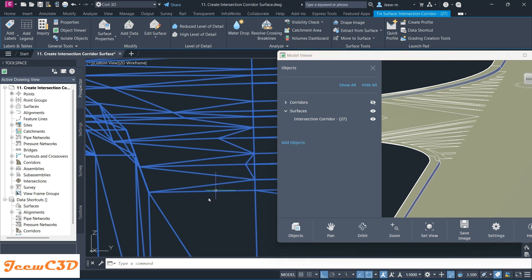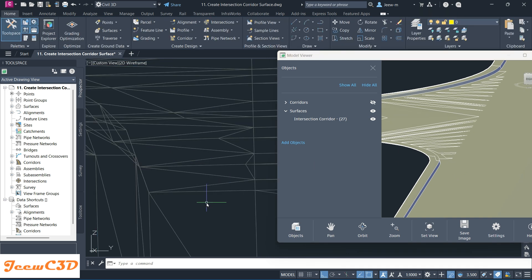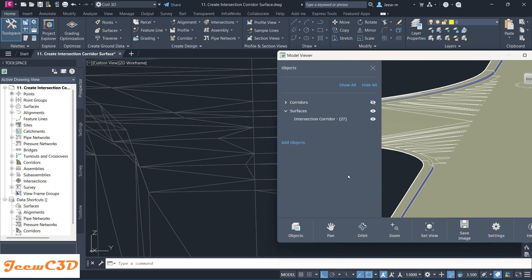In a matter of seconds, we see the updates in 3D view as soon as we did that change. This is a very good option in Civil 3D 2026. With this option, you can model things and view them in 3D as you model it. That's about Civil 3D Model Viewer.